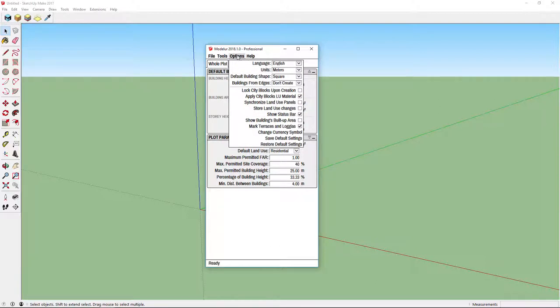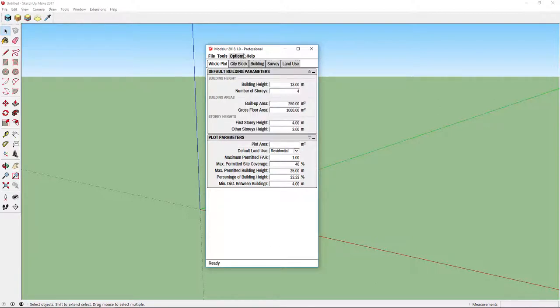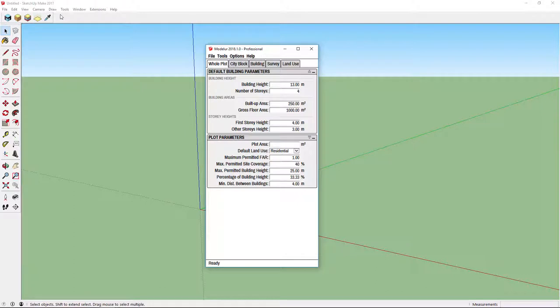Most of the time you will be using user interface but you can access some of the basic functions also in Modelor toolbar and in Extensions Modelor.